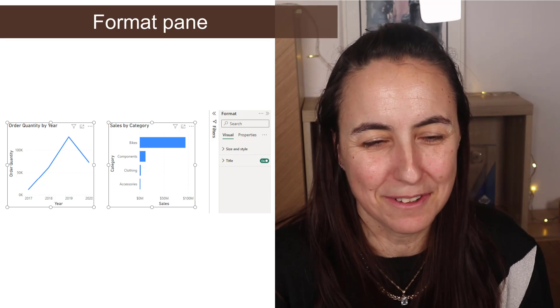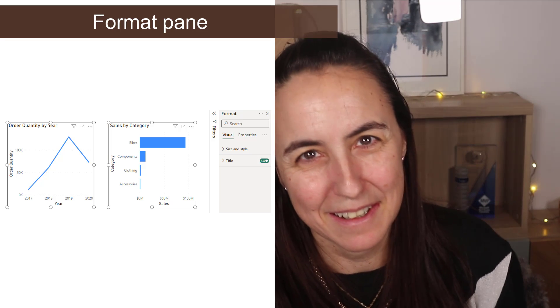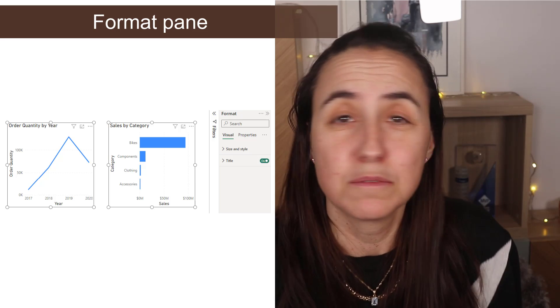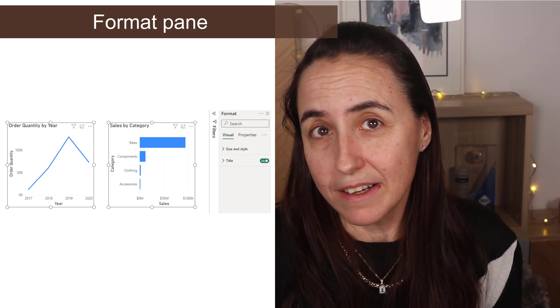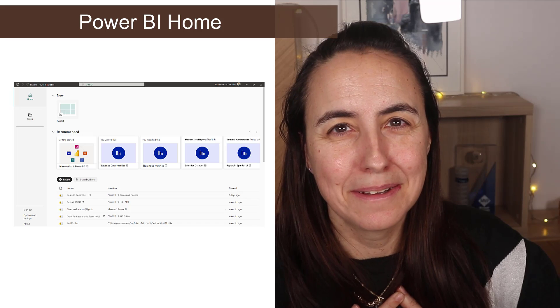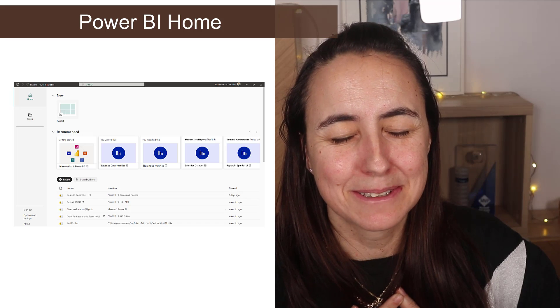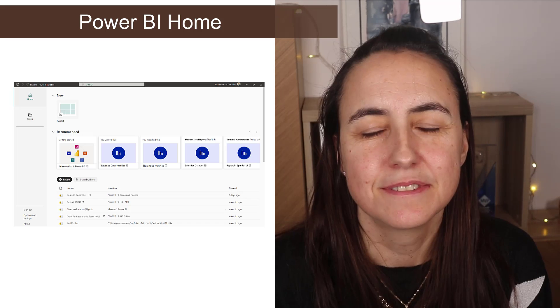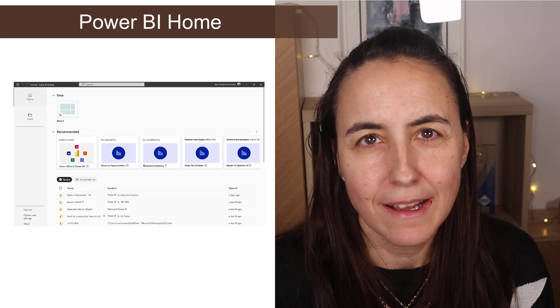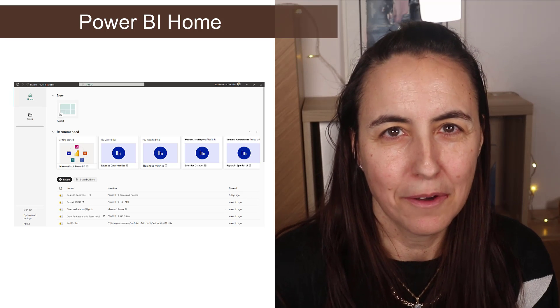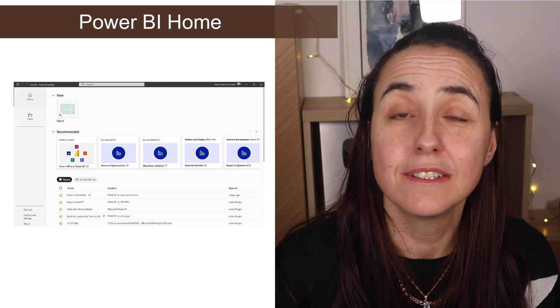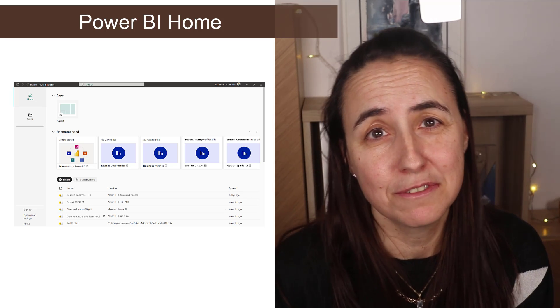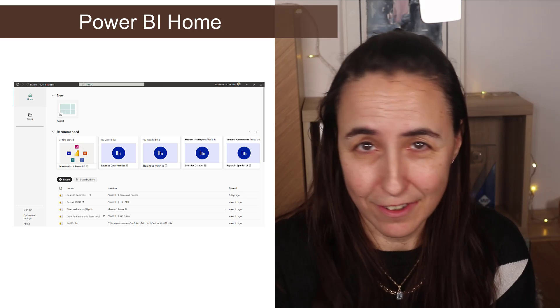Power BI home in Power BI Desktop is horrible. So if you are like me and do not like Power BI home experience, you can actually disable it. Go to the preview features and turn it off. I did last week.